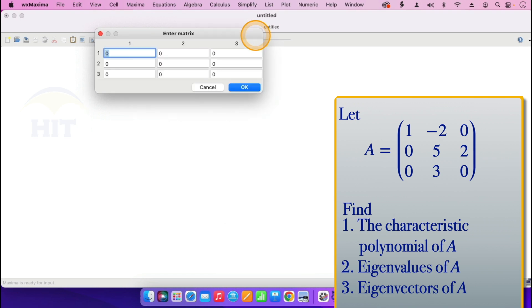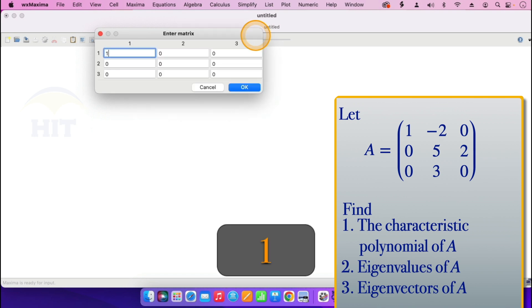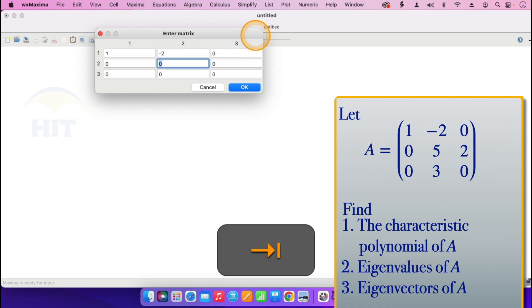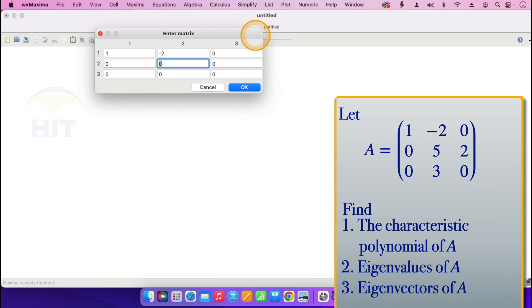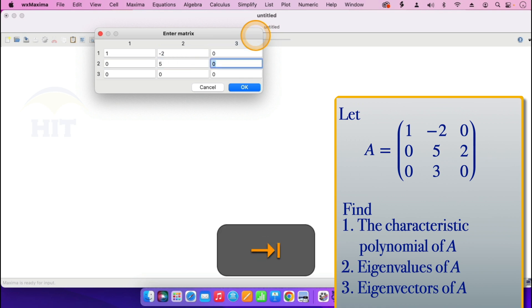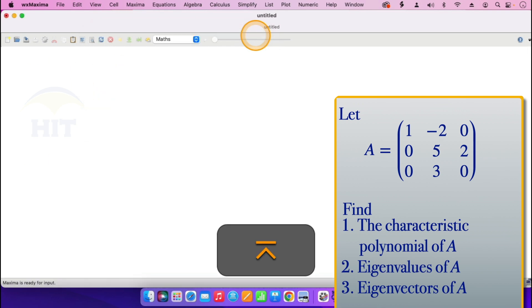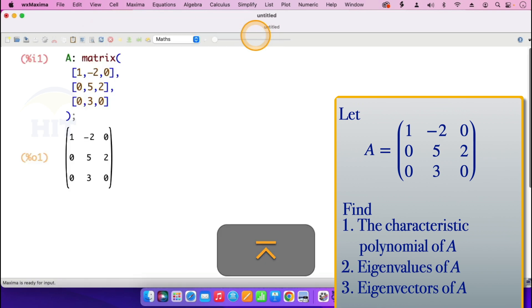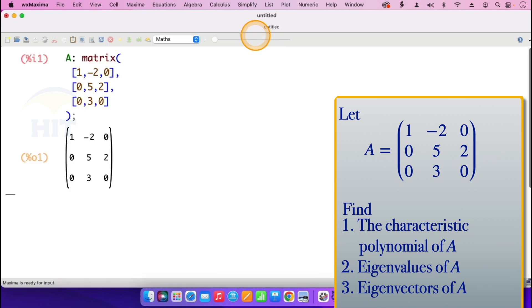Then I enter the entries of that matrix: 1, minus 2, 0, 5, 2, 0, 3. And that's the matrix. So I press enter. That's matrix A there.